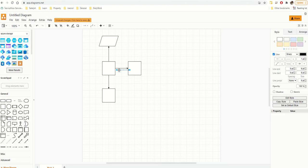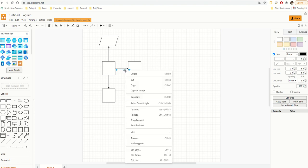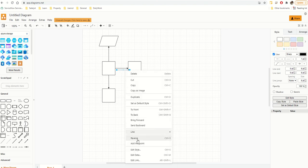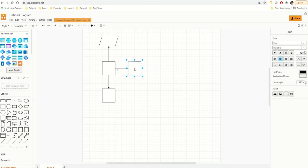You can also right-click on a line and duplicate it. If you right-click, there should be a 'Reverse' option — there it is. It'll reverse the direction of that line.